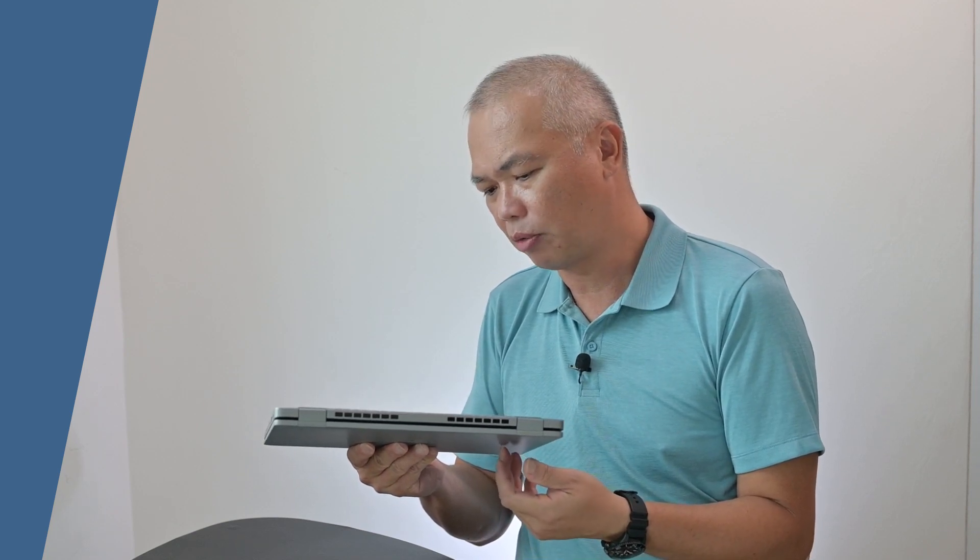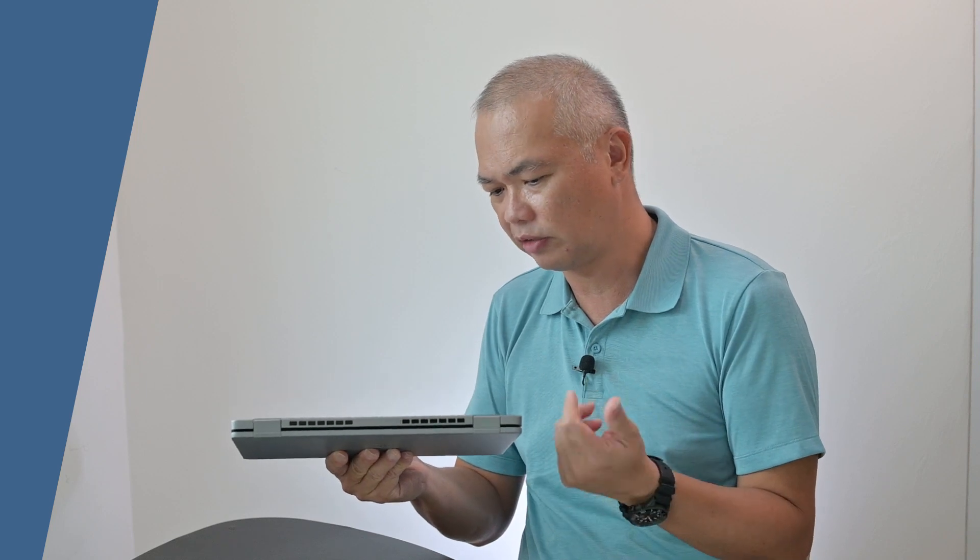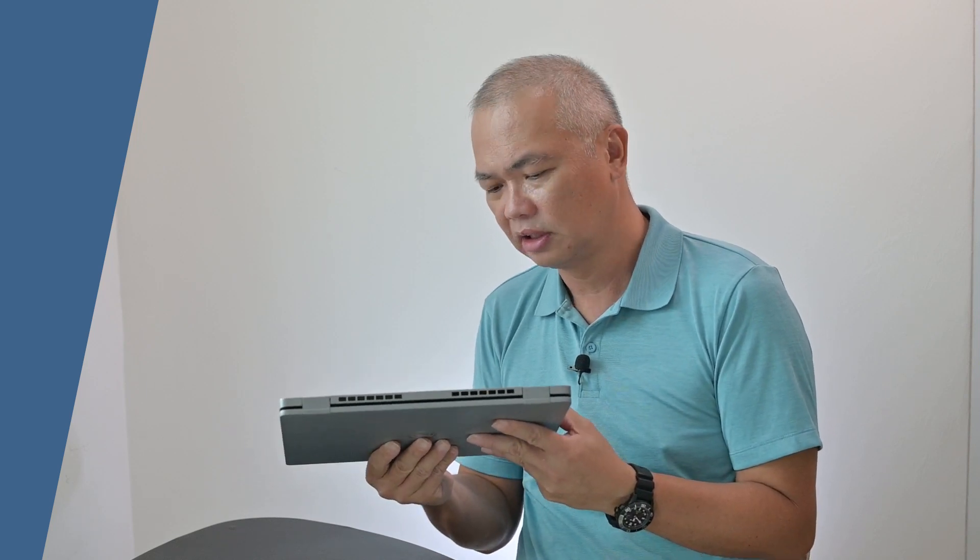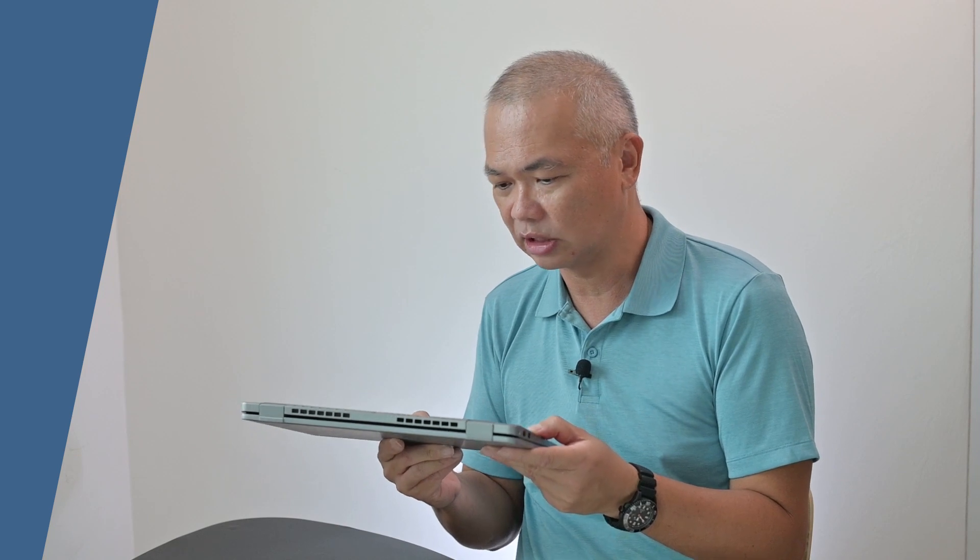By opening probably like eight screws, you can open it out and service the battery, memory, and not forgetting of course the SSD as well.